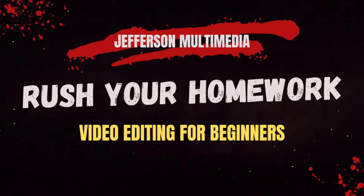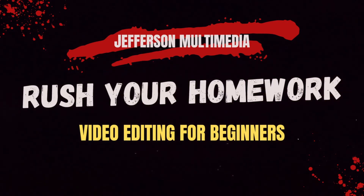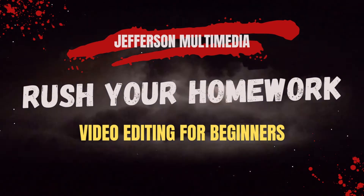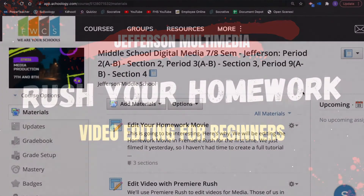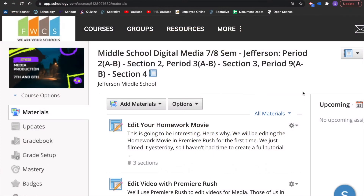Hey, hey Jefferson Multimedia. It's time for the Halloween theme and learning how to edit your homework video in Adobe Premiere Rush.